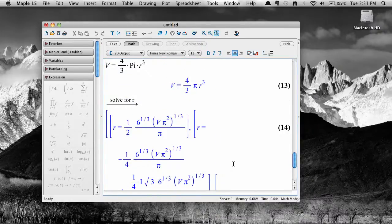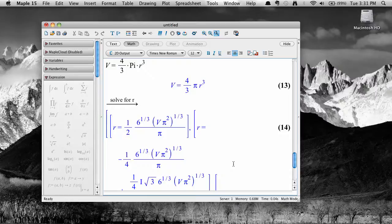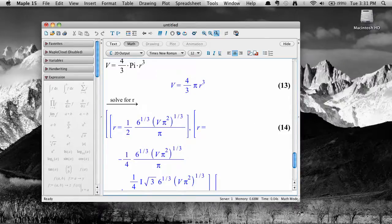Maple has lots more options for solving equations, so take some time to play and search around the help documentation. Thanks for watching!